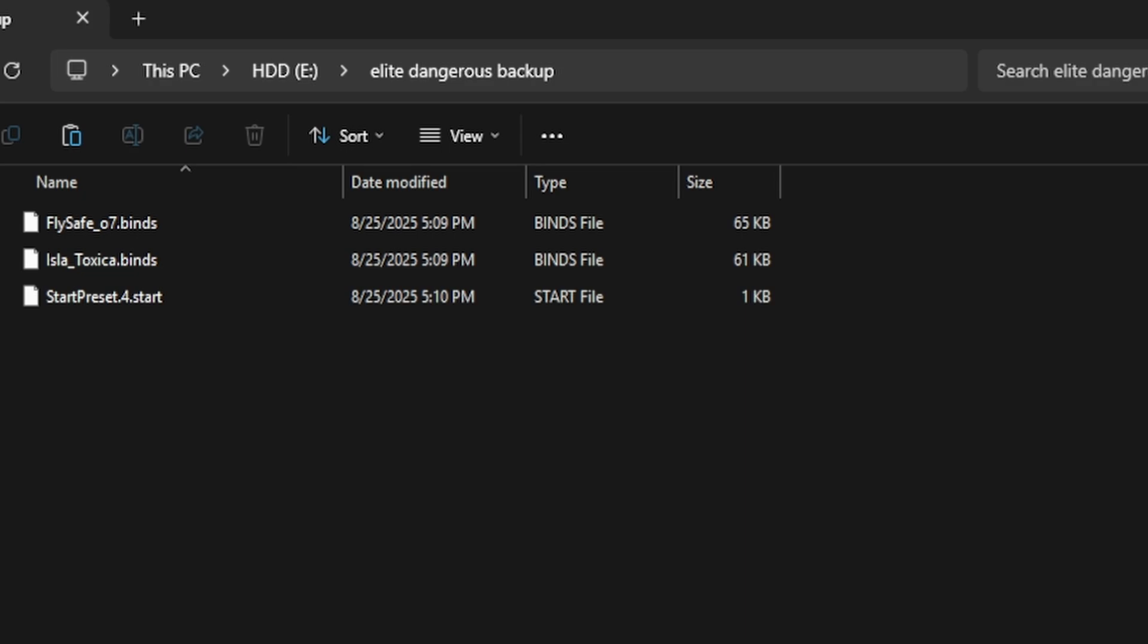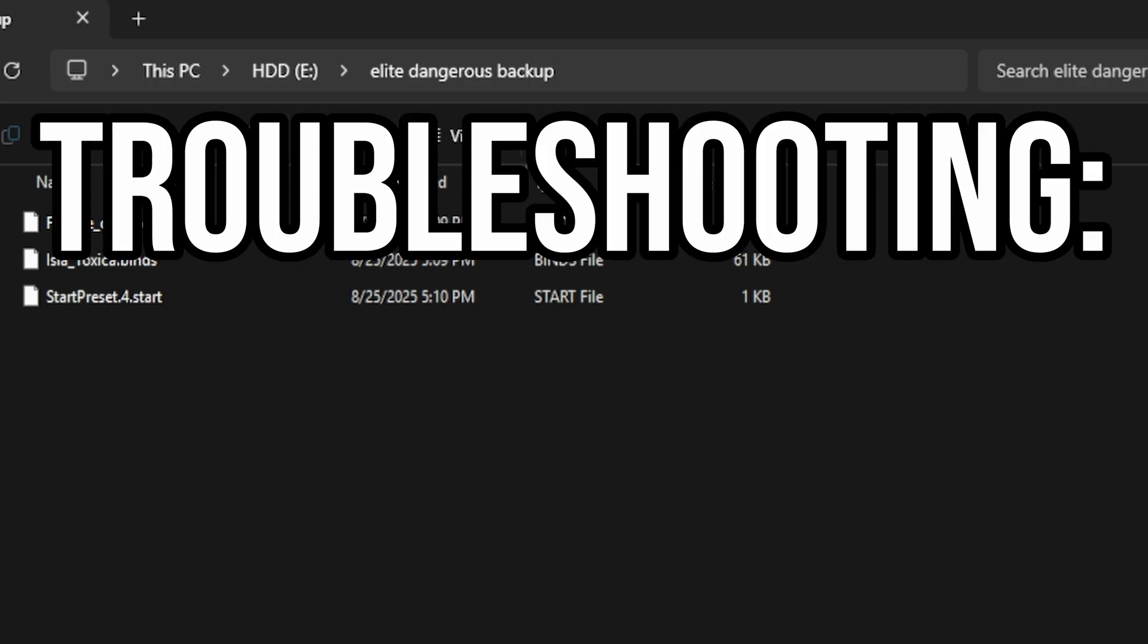Now that's it, Commanders. You named your presets, a default loader, and a backup. Updates won't nuke your HOTAS anymore. Fly safe out there.